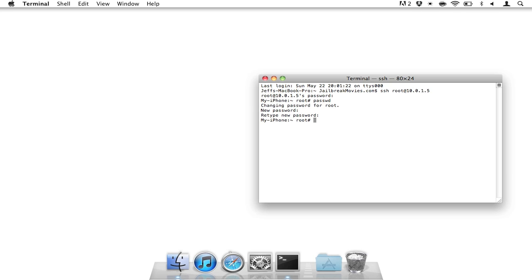That's how you change your root password to something more secure. If you're using OpenSSH, I highly recommend that you do this. Actually, I highly recommend it for anybody who has their iPhone. I mean, that's one of the first things that you probably want to do after you jailbreak your iPhone. So if you jailbreak, make sure that you change your iPhone's root password. That's my tip for today. This is Jeff with jailbreakmovies.com.